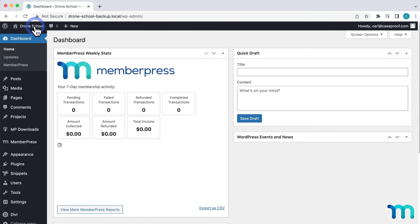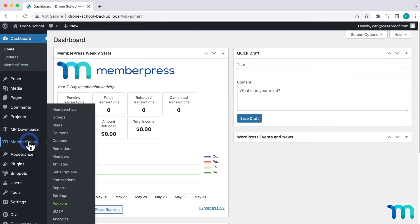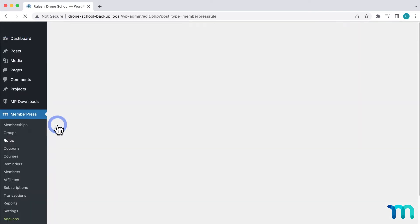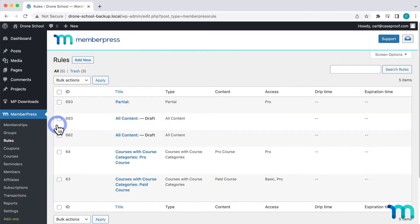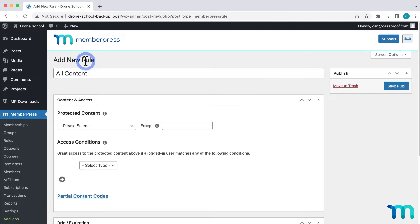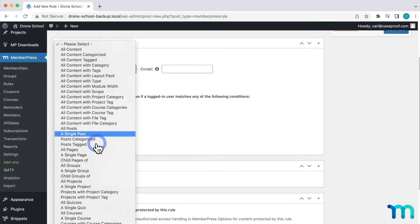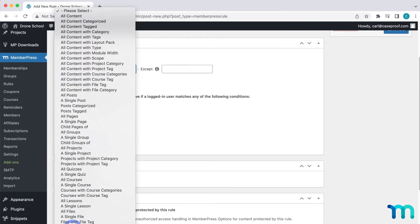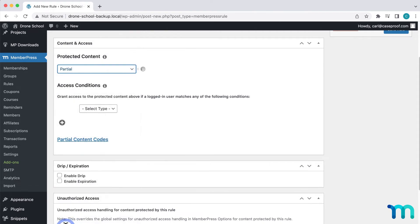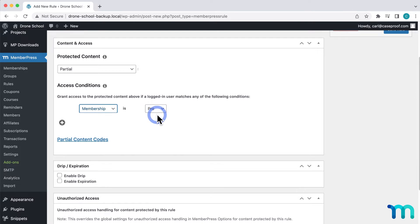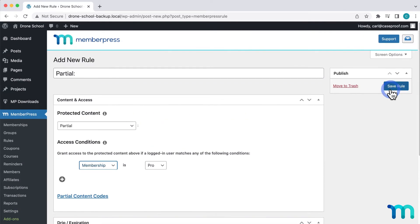First, I'll go to MemberPress and Rules to set up a rule to restrict this content. I'll click Add New, and then with this drop-down, I'll come down here to Partial. Then, I'll set this to Membership and Pro. Then, I'll save the rule.